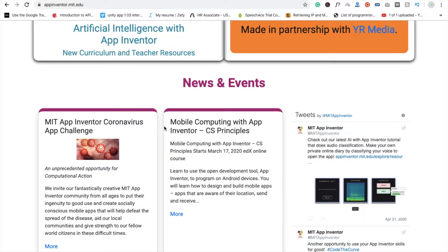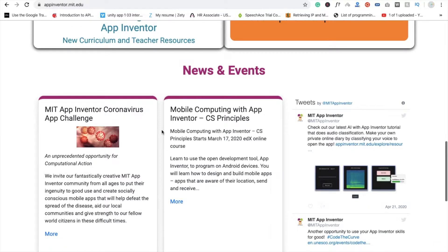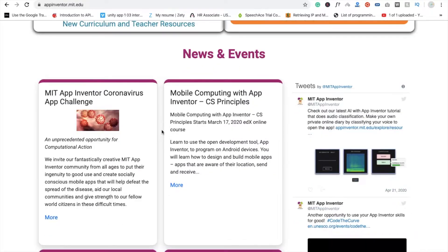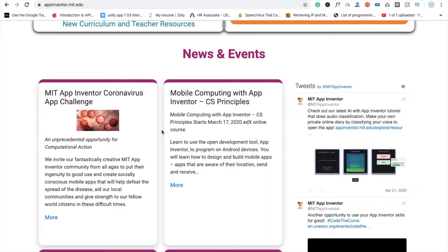If you already know about MIT App Inventor and how to create apps, this is a good opportunity for you. You can see here they want you to create an app that can help people in this situation.